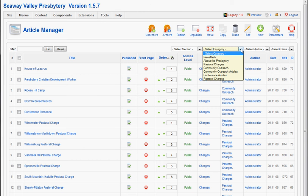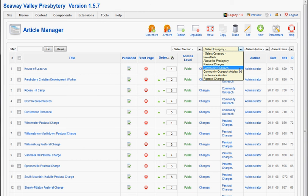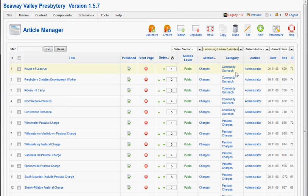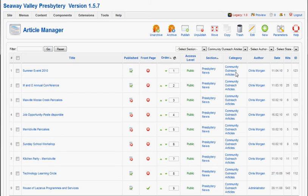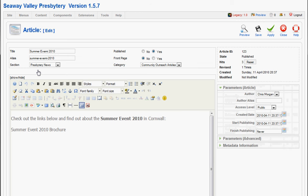In Article Manager, we can drill down to the file that we want to link from. We'll click Summer Event 2010.